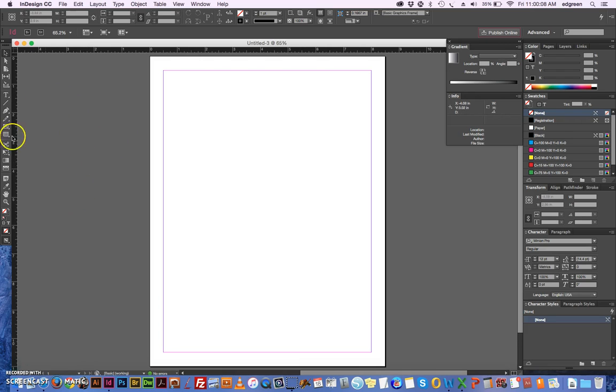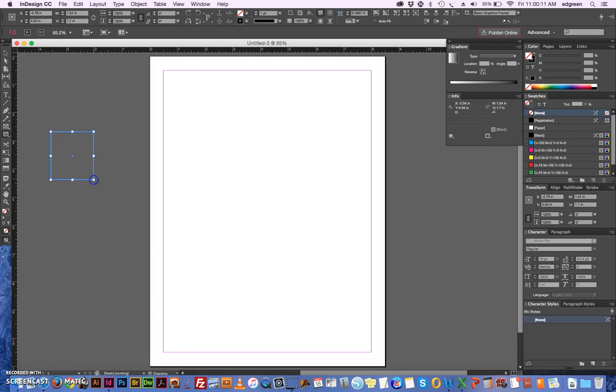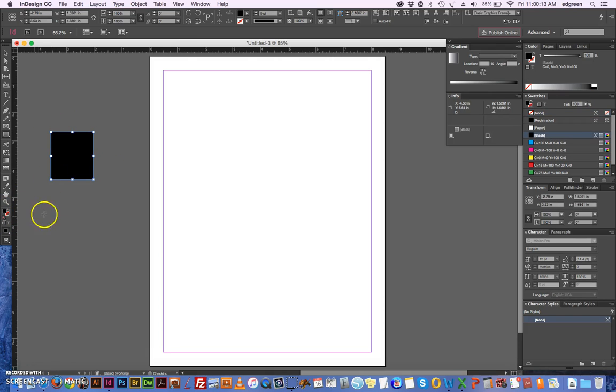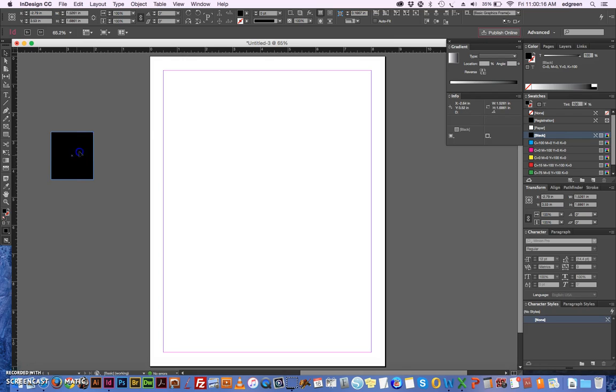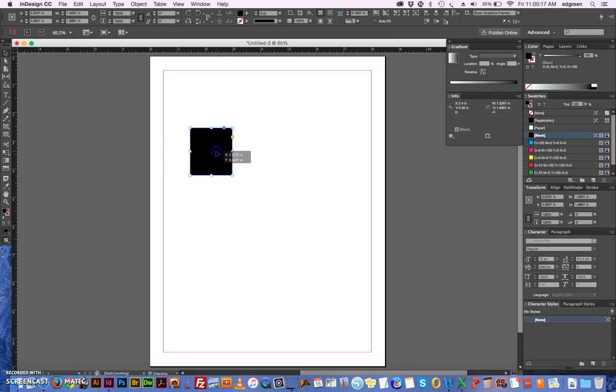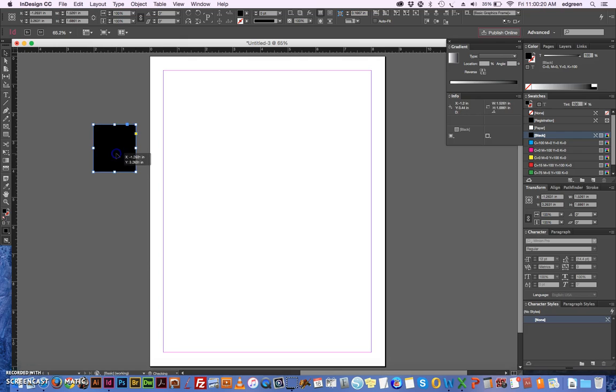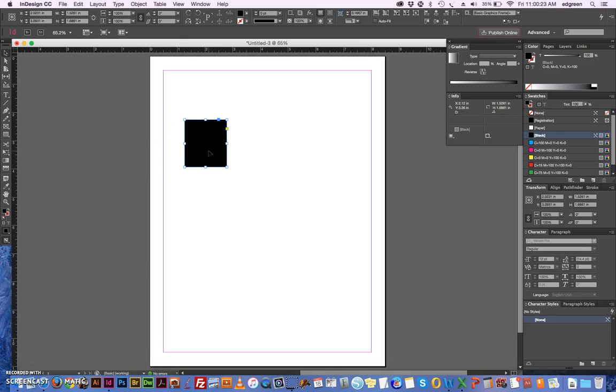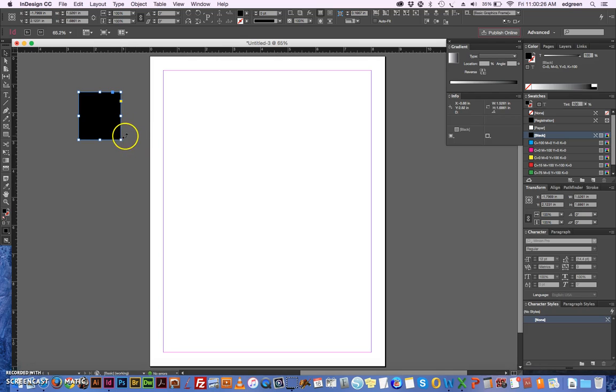This gray area out here is the pasteboard. You can use it sort of like a scratch pad or like a sticky note where you can put text, you can put elements, and you can just drag them onto the pasteboard, off of the pasteboard onto your document. The things on the pasteboard are non-printing.